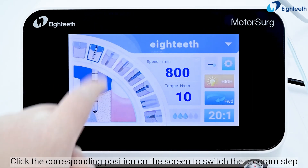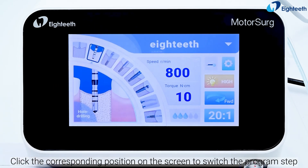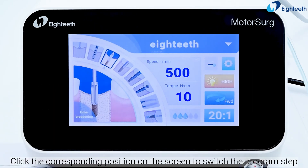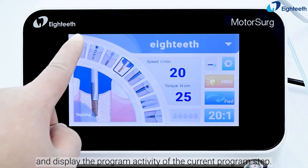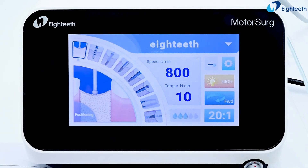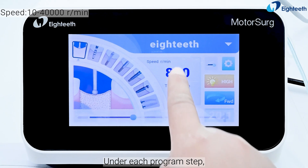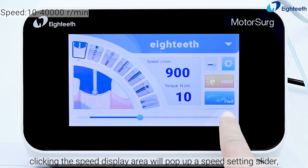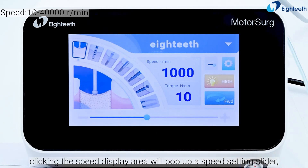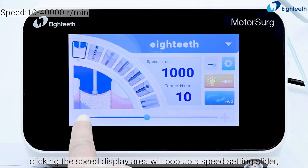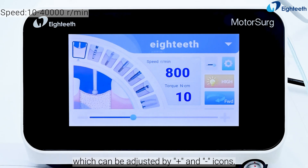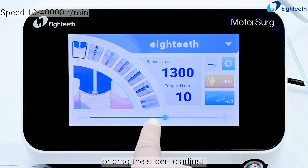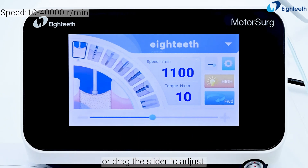Click the corresponding position on the screen to switch the program step and display the program activity of the current program step. Under each program step, clicking the speed display area will pop up a speed setting slider, which can be adjusted by plus and minus icons or by dragging the slider.